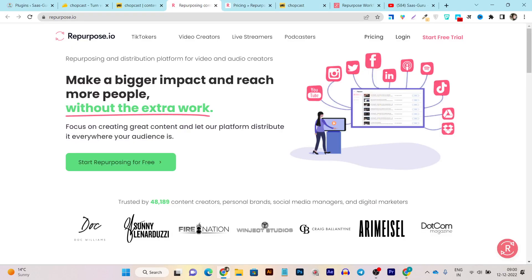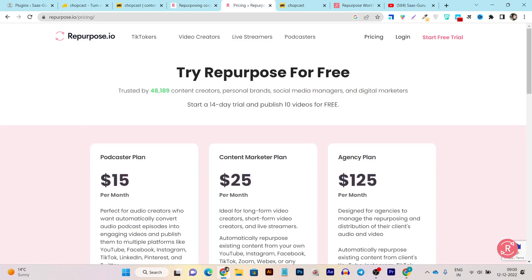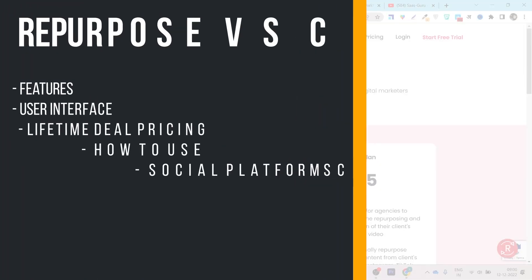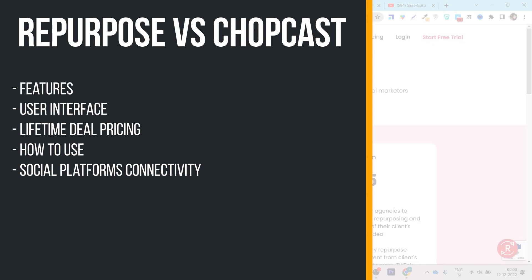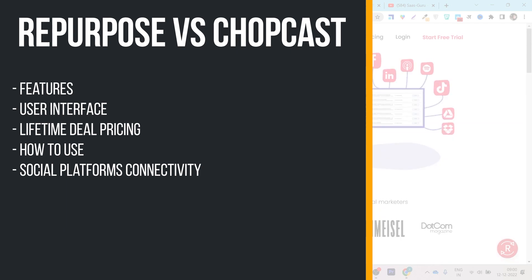I'm going to start with the UI of both platforms, then give you a full features demo. I will also show you how you can import or link your platforms to repurpose your content, and at the end I will talk about their pricing and whether there are any lifetime deals available.